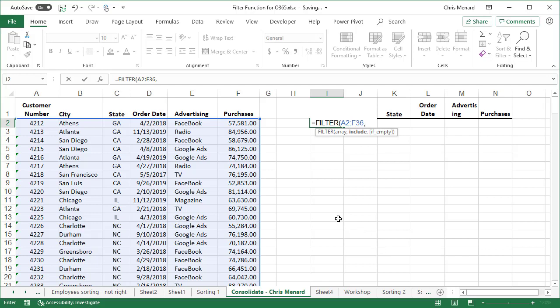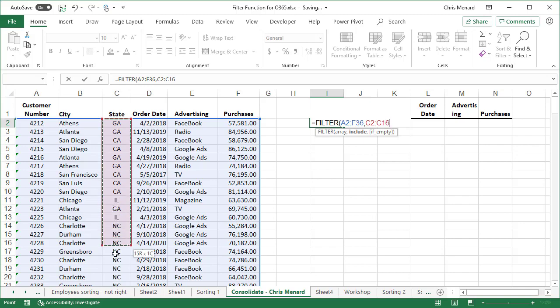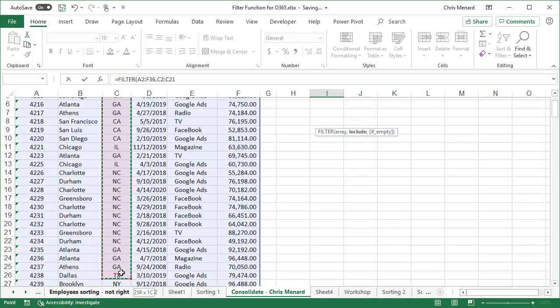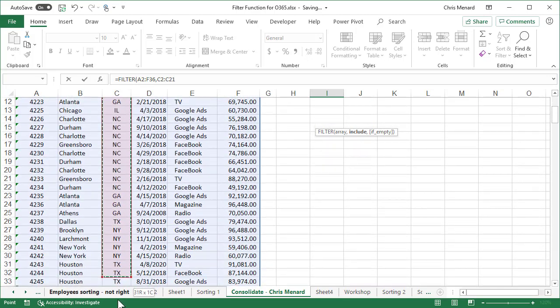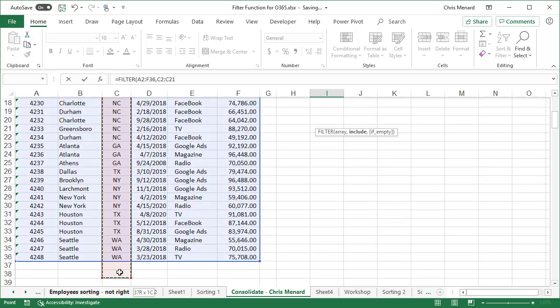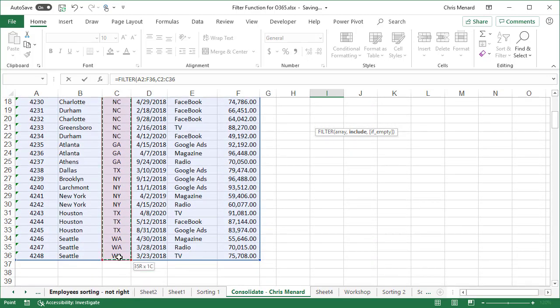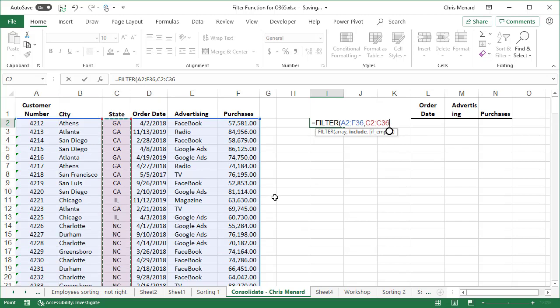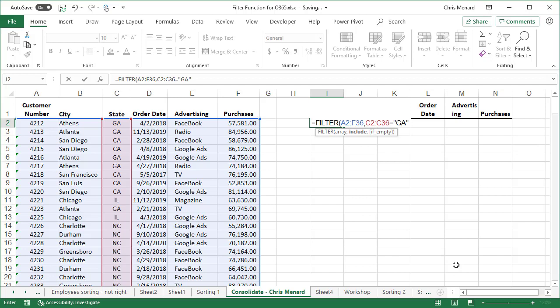It asks me what do I want to include. So this is the second argument. In this example, I am looking for Georgia. So I'm going to highlight the states. I'm going to say that C2 through C36 equals GA, comma. And the last argument is an optional argument. It wants to know if no one's in Georgia, what do you want to do? I'm going to return a blank. So it's saying if empty.